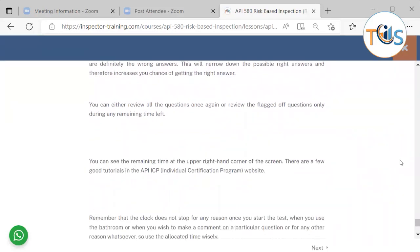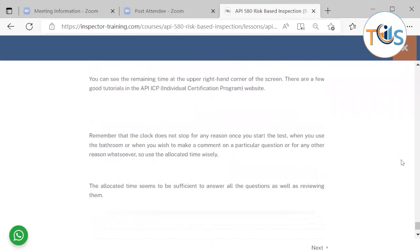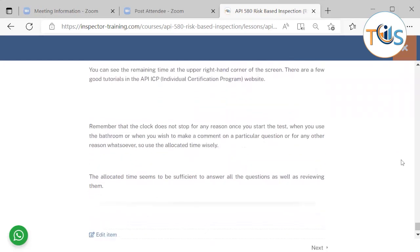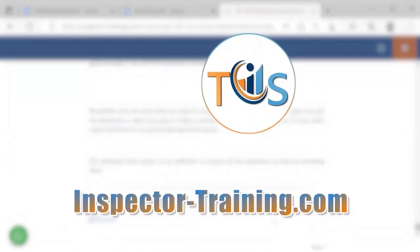You can either review all the questions once again or review the flagged-off questions only during the remaining time. You can see the remaining time at the upper right corner. There are a few good tutorials in the API ICP website. Remember that the clock does not stop for any reason once you start the test, when you use the bathroom, or when you wish to make a comment on a particular question, or for any other reason whatsoever. So use the allocated time wisely. The allocated time seems to be sufficient to answer all the questions. Thank you for listening.